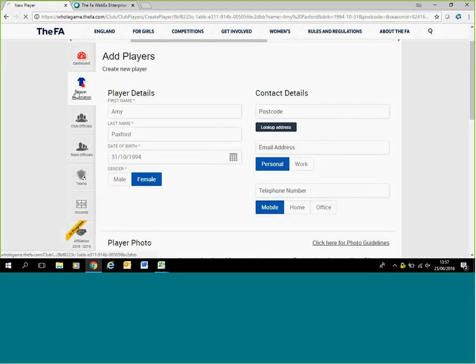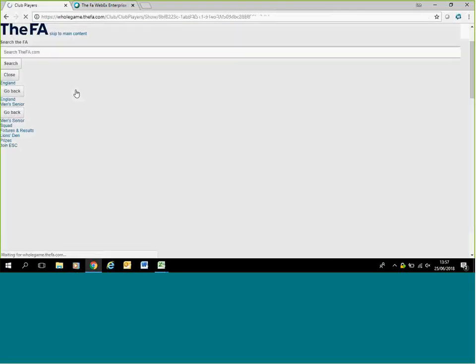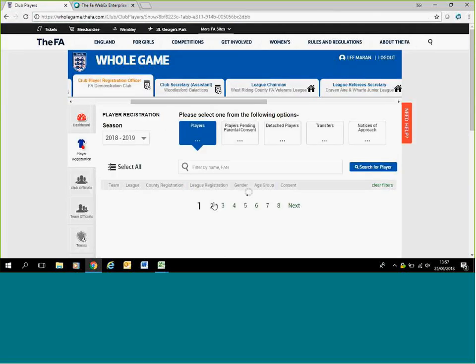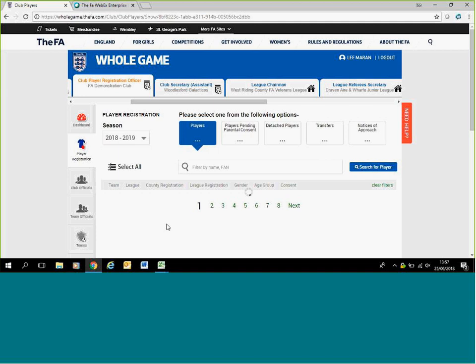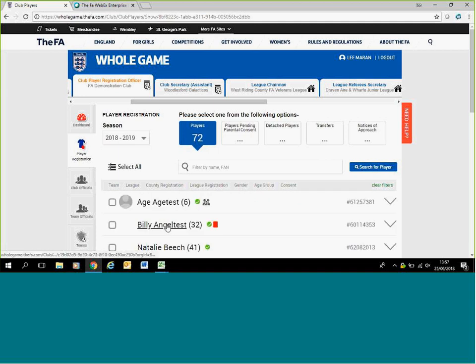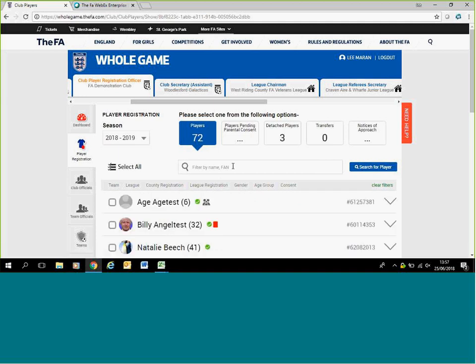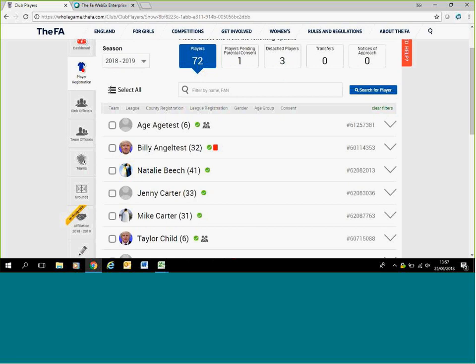Once you save it, it will take you back to the registrations, and that one will now be on there. You'll be able to search them, and they'll be now added in. So you have to do this for every player who's not on our system. Once you've added all the players in, you can look to the final steps of completing your database of players.